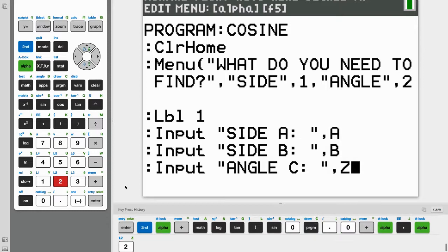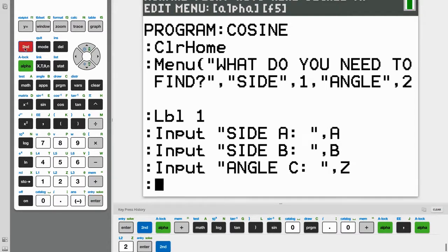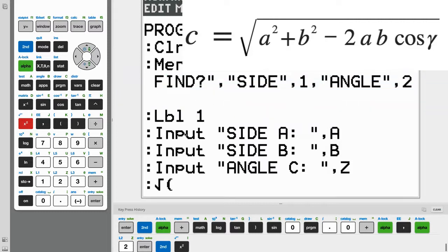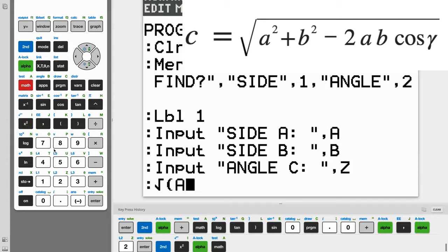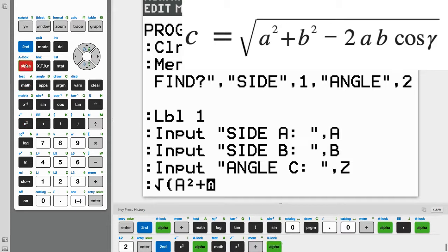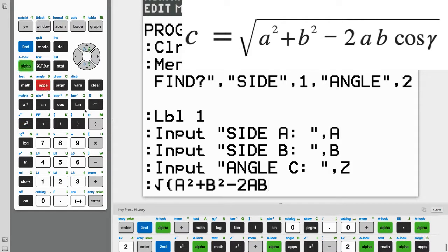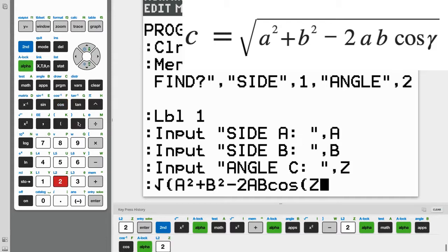Now we can take our inputs for side A, side B, and angle C and use them in our formula for finding the side length using the law of cosines. So the formula goes as the square root of side A squared. And side A is, we said, was our variable A. So just A squared, plus B squared, minus 2AB. 2AB. And this multiplied by the cosine, so just cosine of angle C. And that is our Z. And close the parentheses.